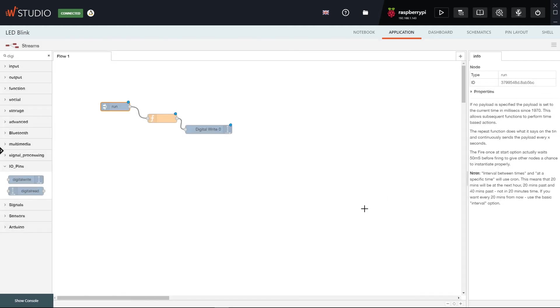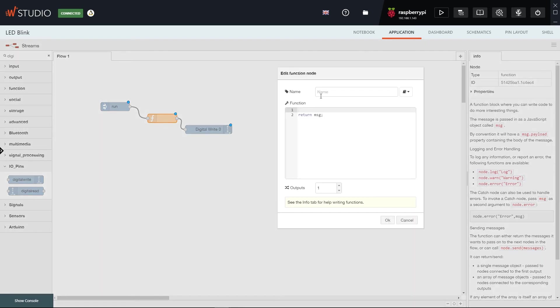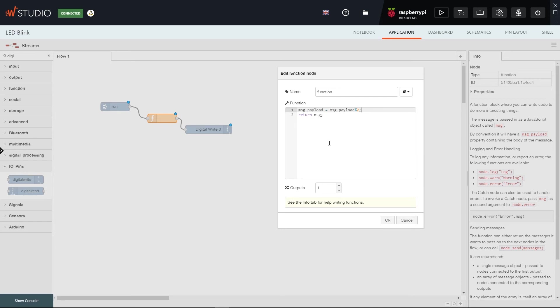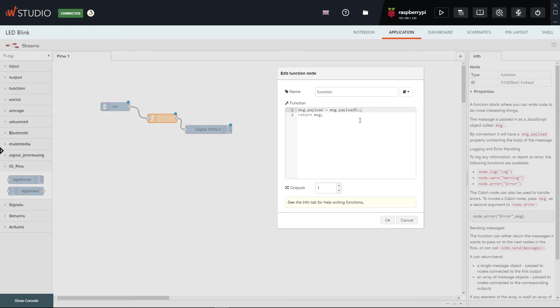Next, let's open the JavaScript node and name it Function. What this node does is allow us to write our own JavaScript code. We will use this line: what this line of code does is take the payload from the message sent by the first node, divide it by two, and store the remainder of the division in the message payload. This means that the new message will either be one or zero. The function returns just one of those values depending on the case.